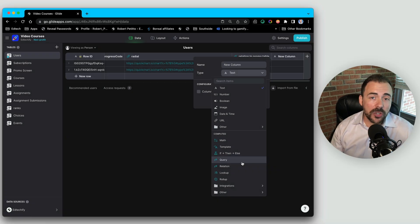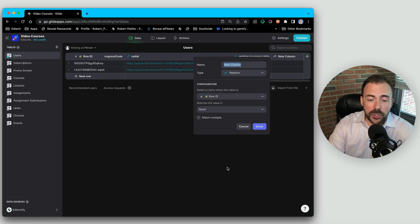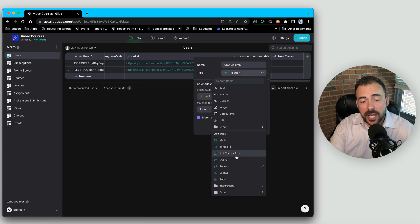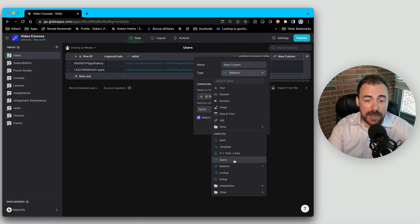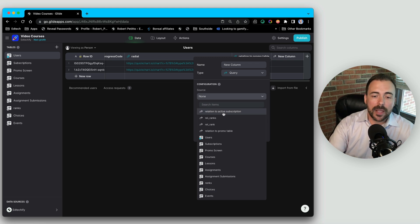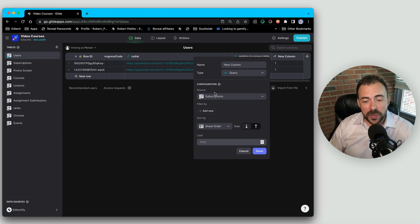The first thing to remember is that when you use a query column, the result is as though you were doing a multiple relation. When you use a relation and match multiple, you're relating one item in your table to the value of a different column in some other table — or the same table for a self-relation. With a query column the end result is the same: you're going to return a multiple relation to that dataset. You select a source, which can be a table or an existing relation to that source. Then you can filter the records, add sorting, and include limits based on the data you want to return.